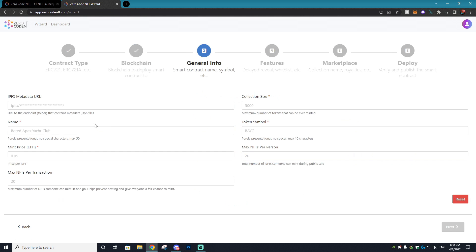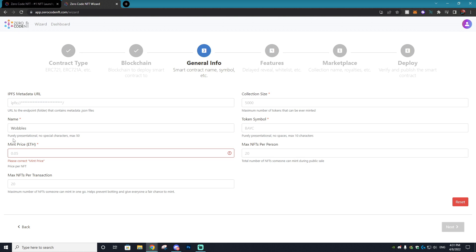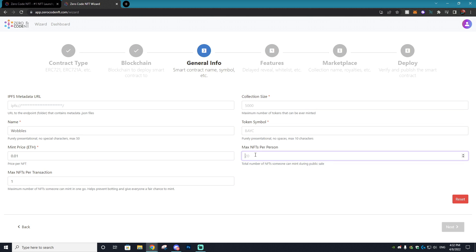The next page is going to be the general information. For the name, obviously you're going to type in the name of your project, so I'm just going to call mine The Wobbles. If you're part of my NFT course you'll know what I'm talking about. We'll set the mint price to 0.01 and this is in Ethereum. We'll have the max amount of NFTs that someone can mint and we'll set that to one, just because I don't want bots to come in and mint out basically every single NFT. Then the max amount of NFTs per person, we will set that to 10.